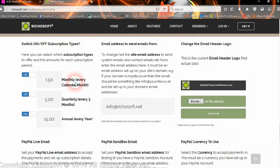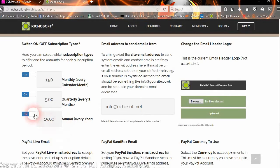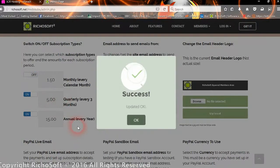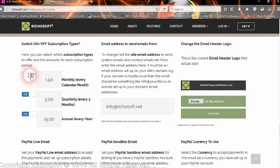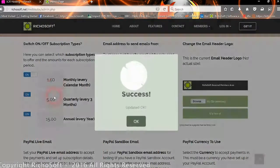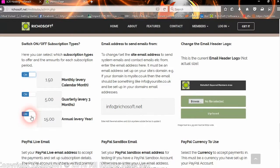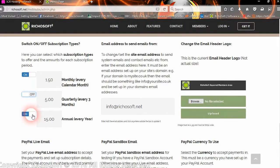Whether we want to accept monthly subscriptions, quarterly, or annual, or any combination of the three. So we could switch off monthly and just have quarterly and annual, or we could have all three, monthly, annual, and quarterly, or we could just have monthly and annual if we wish.